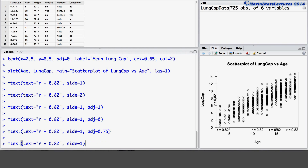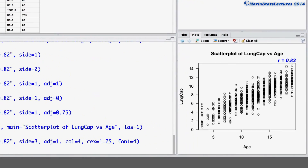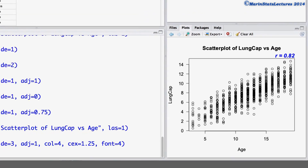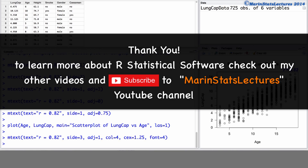Let's take a look at that plot again. We're going to use the mtext command and place R equals 0.82 in there. I'm going to set the side equal to 3 to have the text appearing on the top of the plot. We'll set the adjustment argument equal to 1 to have the text right aligned. We'll set the color argument equal to 4 for blue, the cex argument equal to 1.25 to have the text appearing 25% larger than the default size, and the font equal to 4 for bold and italicized font. You can think of many different times you may want to add text or annotations into a plot to illuminate certain things — these commands should help you do so. Thanks for watching this video and make sure to check out my other instructional videos.